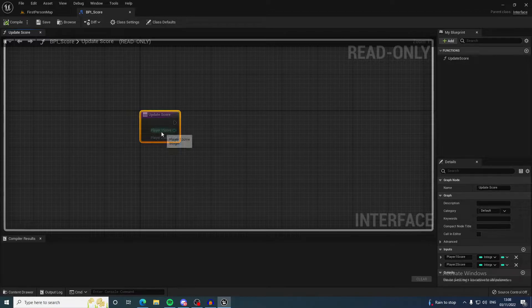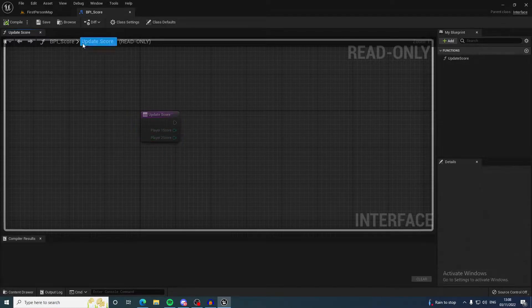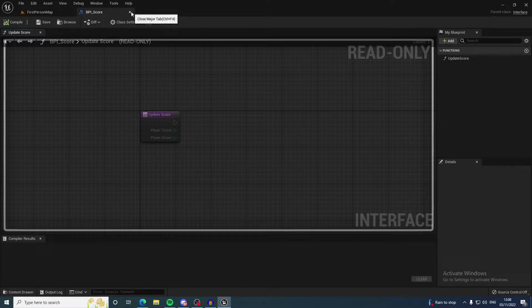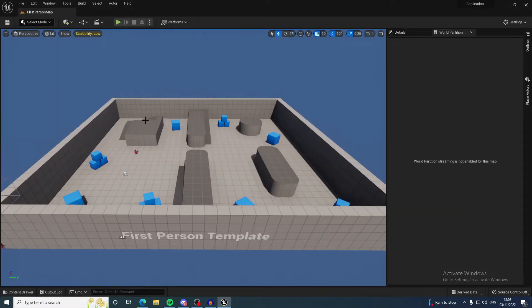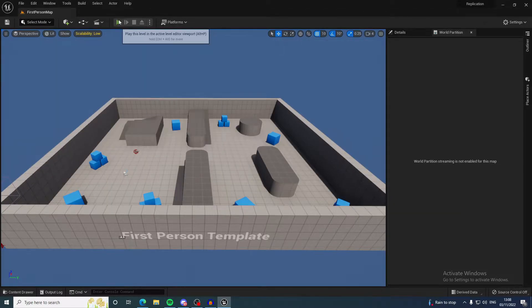Right now I'm just passing player one score and player two score. That could be team one, team two—you get the picture. Let me show you what we're going to be making.